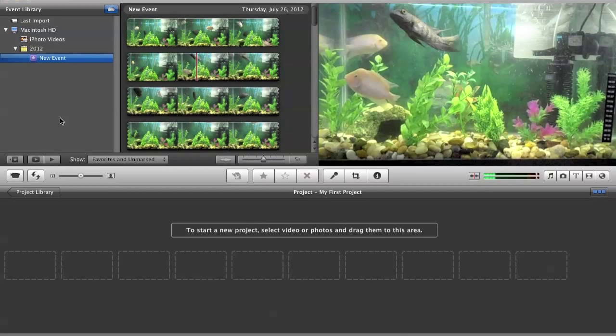Hello guys, I'm here to show you how to fast forward or slow motion your video on a Macbook.